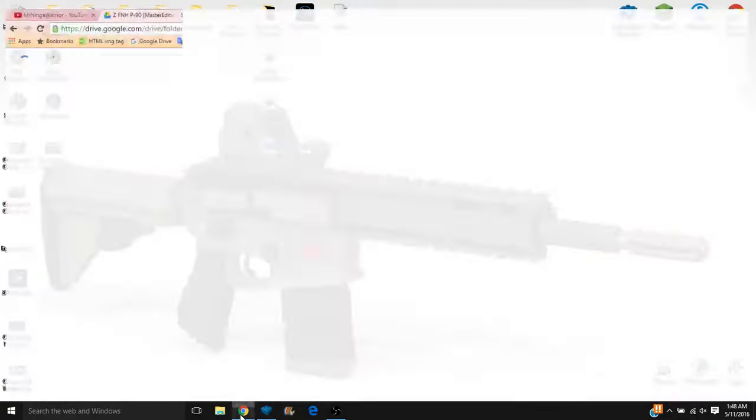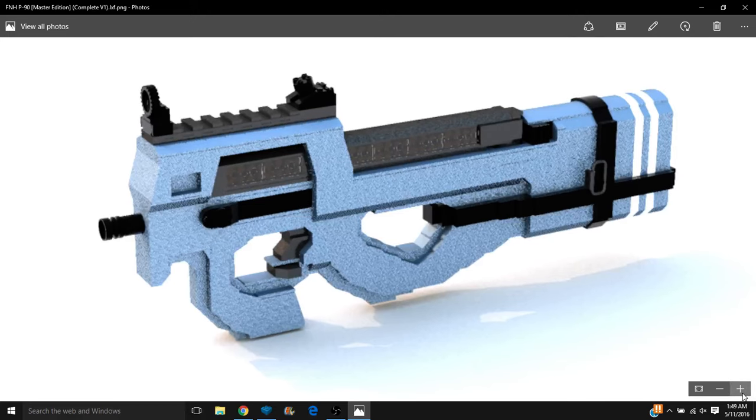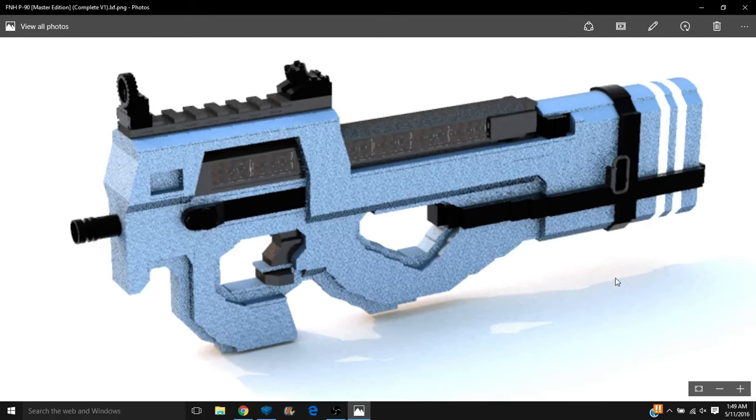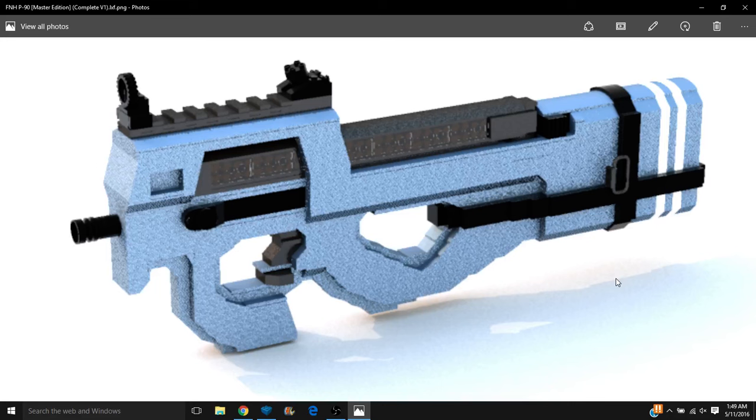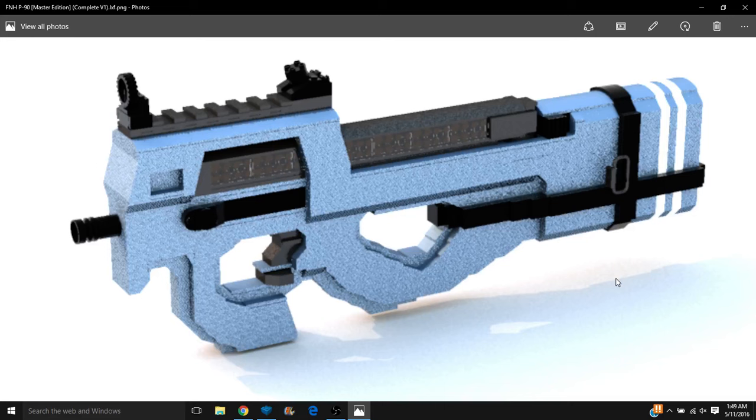Today's focus is on the FN Herstal P90 Master Edition, another FNH weapon that we created on live stream a while back. But I'm sorry about the quality of this image. The program that I had to use to render this is Blue Render, which is some program that's worse than LDD to Pavre and then Pavre itself.